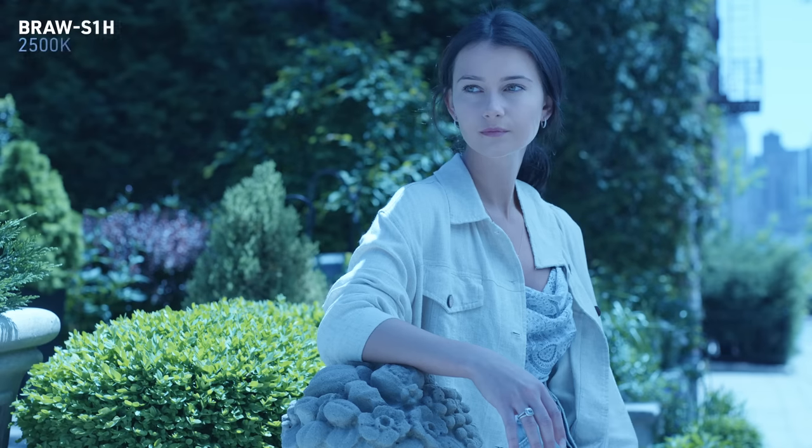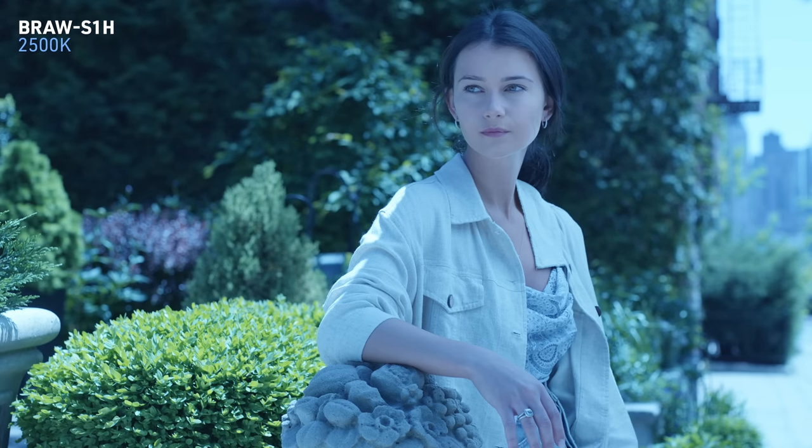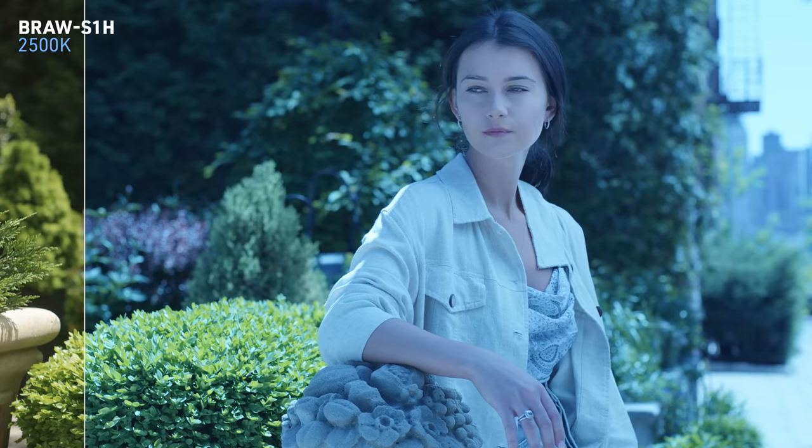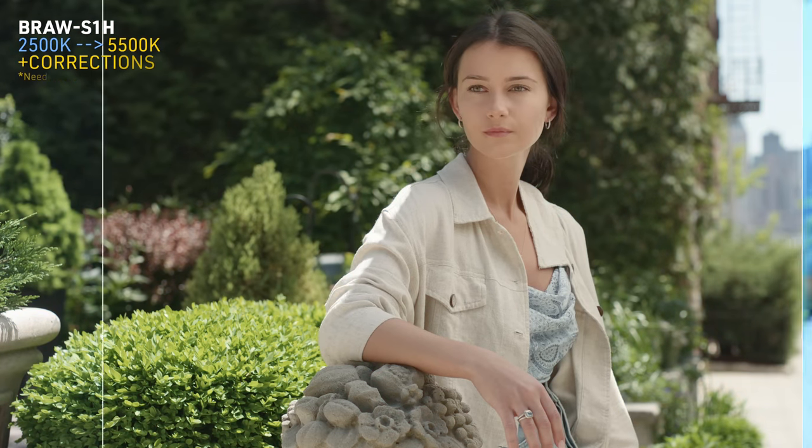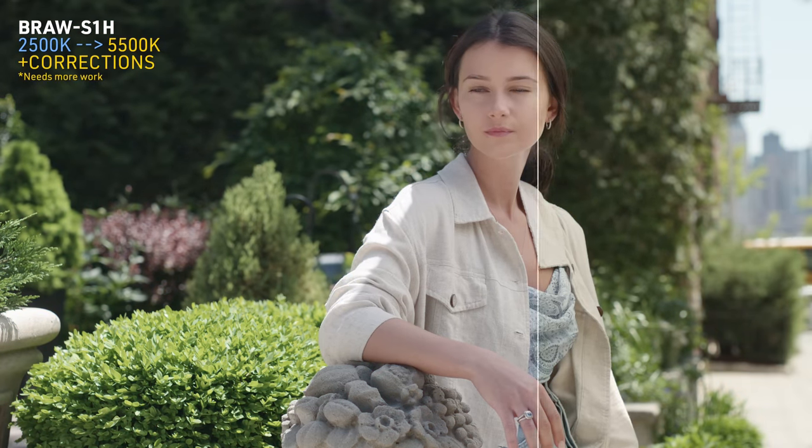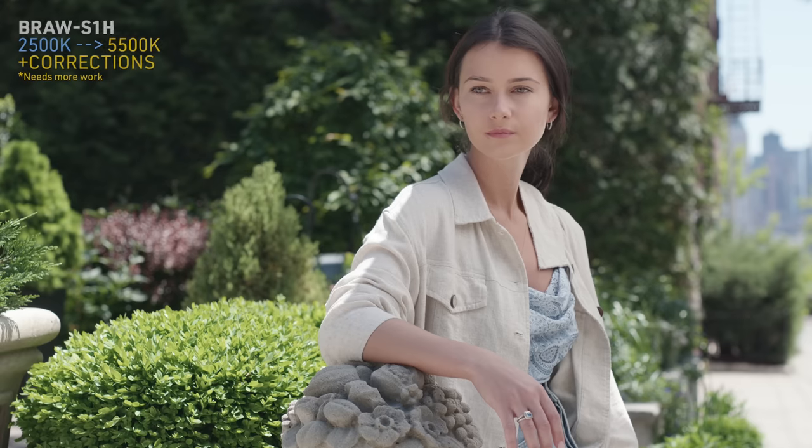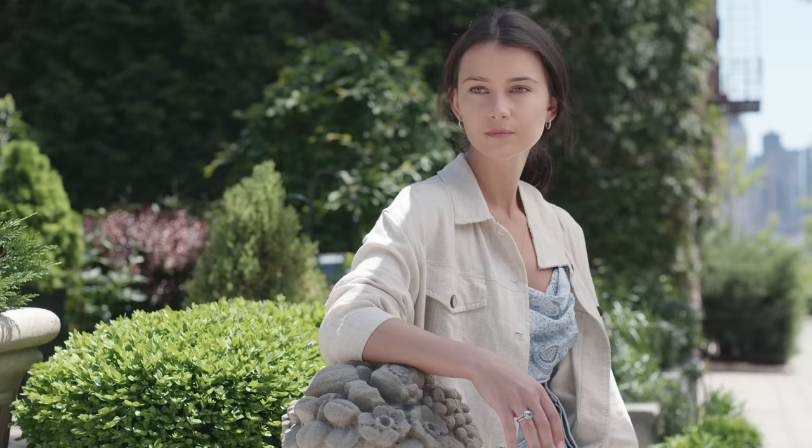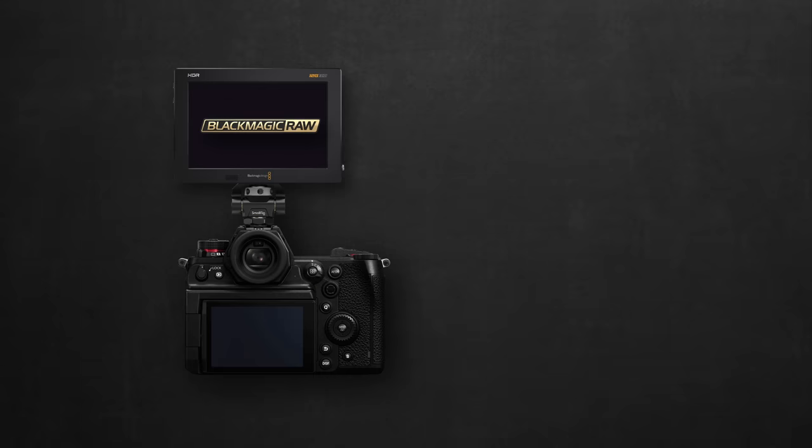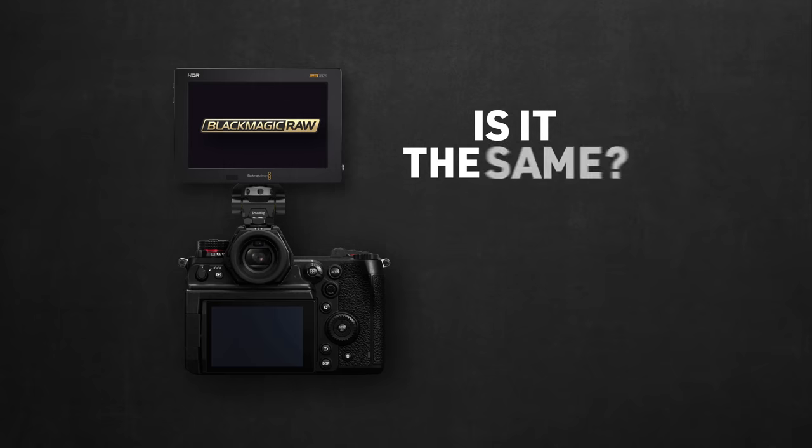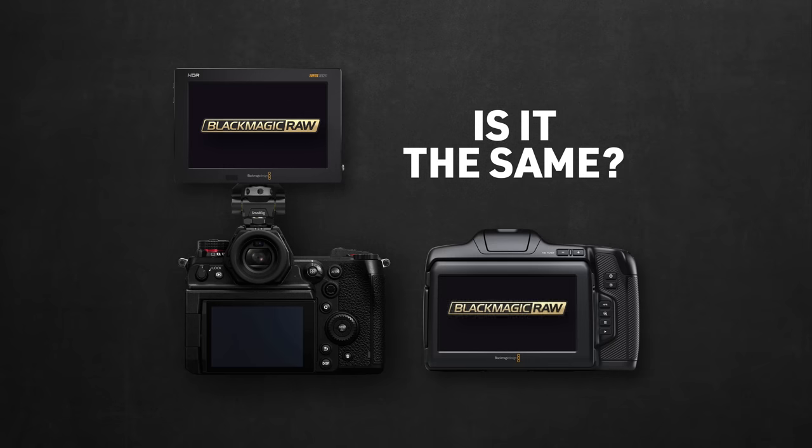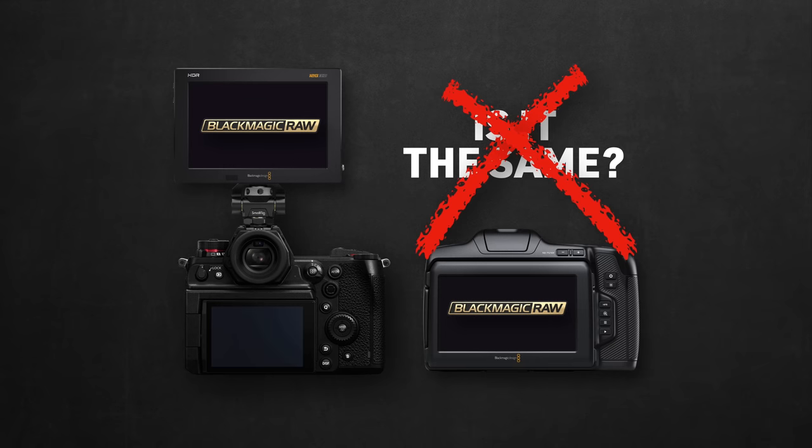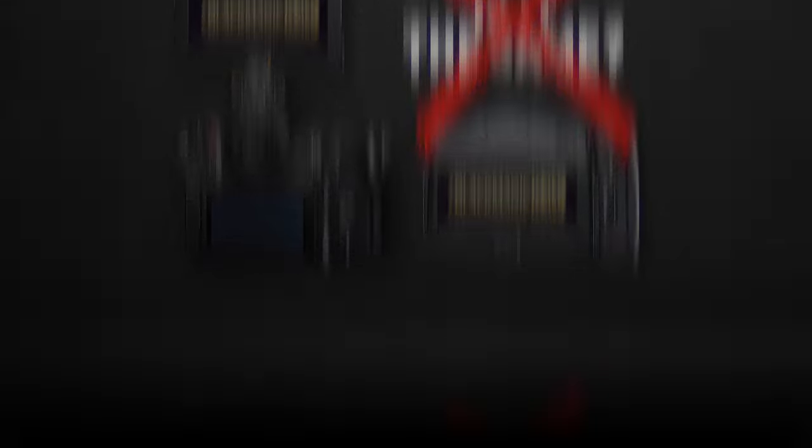So it seems the raw color informations are there, but I guess it's not properly transformed or interpreted by Resolve and it needs some tweaking. But that's not the point. The point is, white balance control is the first major difference between Blackmagic RAW from the S1H and from the pocket range.